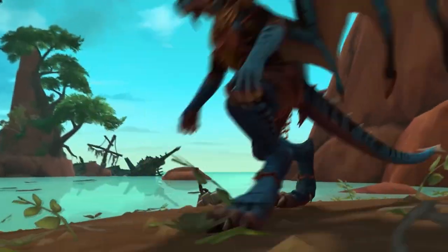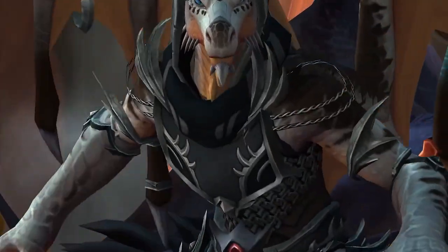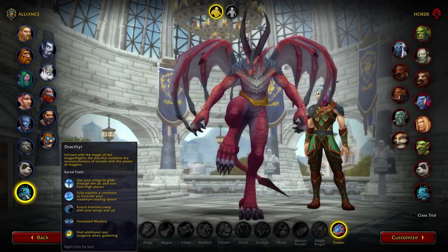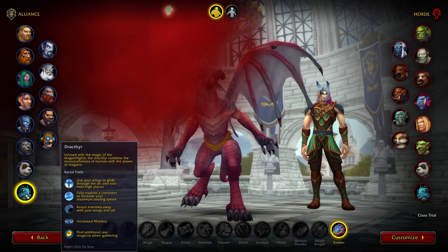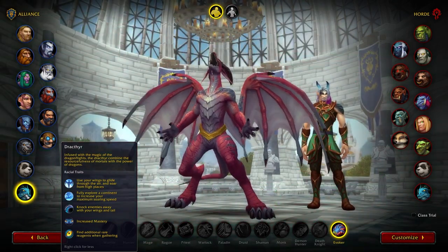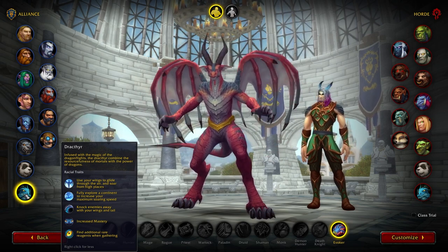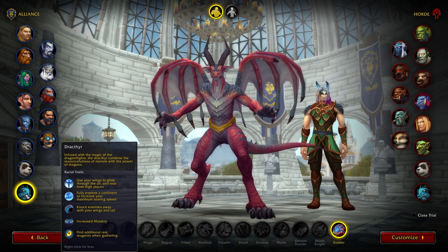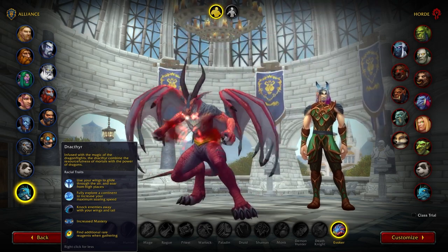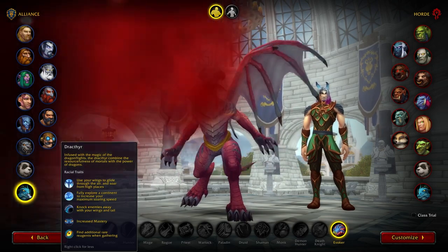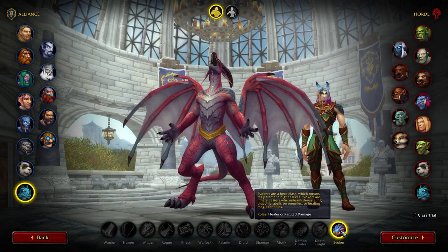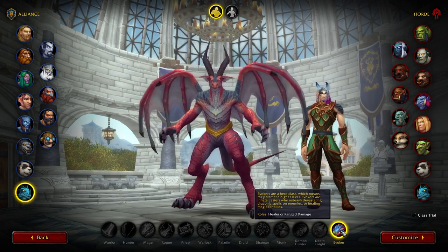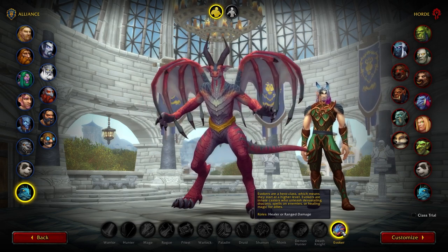The Drakthyr are infused with the magic of the Dragonflights, combining the resourcefulness of mortals with the power of dragons. Racial traits: they can use their wings to glide through the air and soar from high places. They actually have an ability that shoots them straight up into the air and you can glide from that point pretty fast. You get to fully explore a continent to increase your maximum soaring speed, knock enemies away with your wings and tail, and you have increased mastery and find additional rare reagents when gathering. They also have empowered spells — you hold down the spell button to charge it up and use an empowered version.